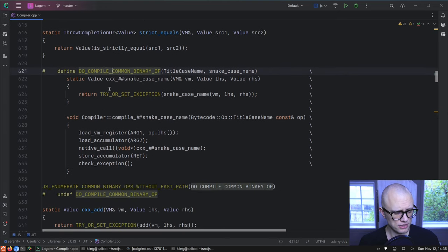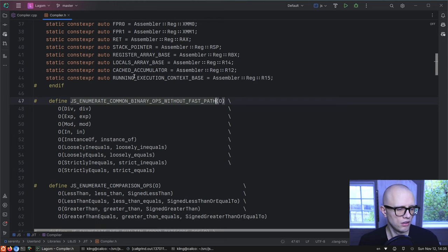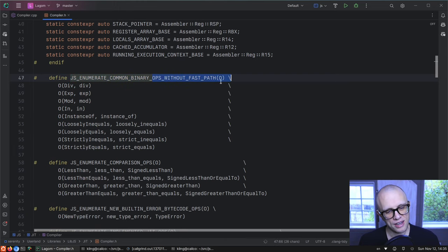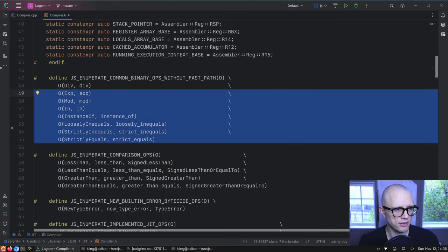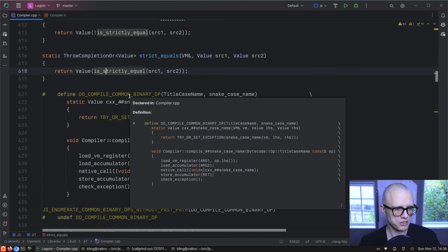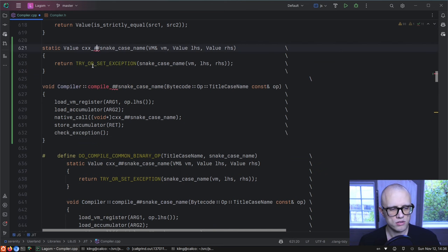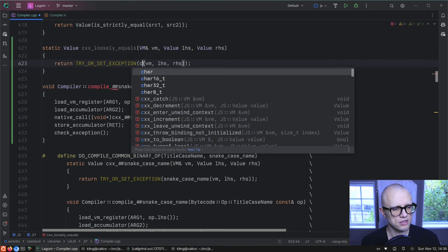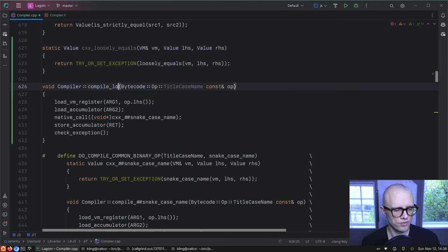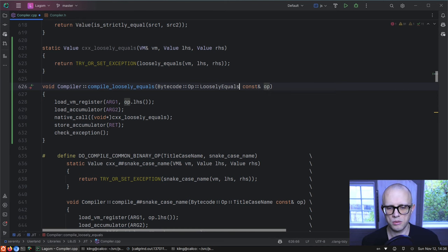Currently we use a macro to generate code for loosely equals — it's a common binary op without a fast path. Let's remove it from the macro and implement it manually. Loosely equals and all the others should get fast paths eventually, but for now let's focus on the one we know is being used.